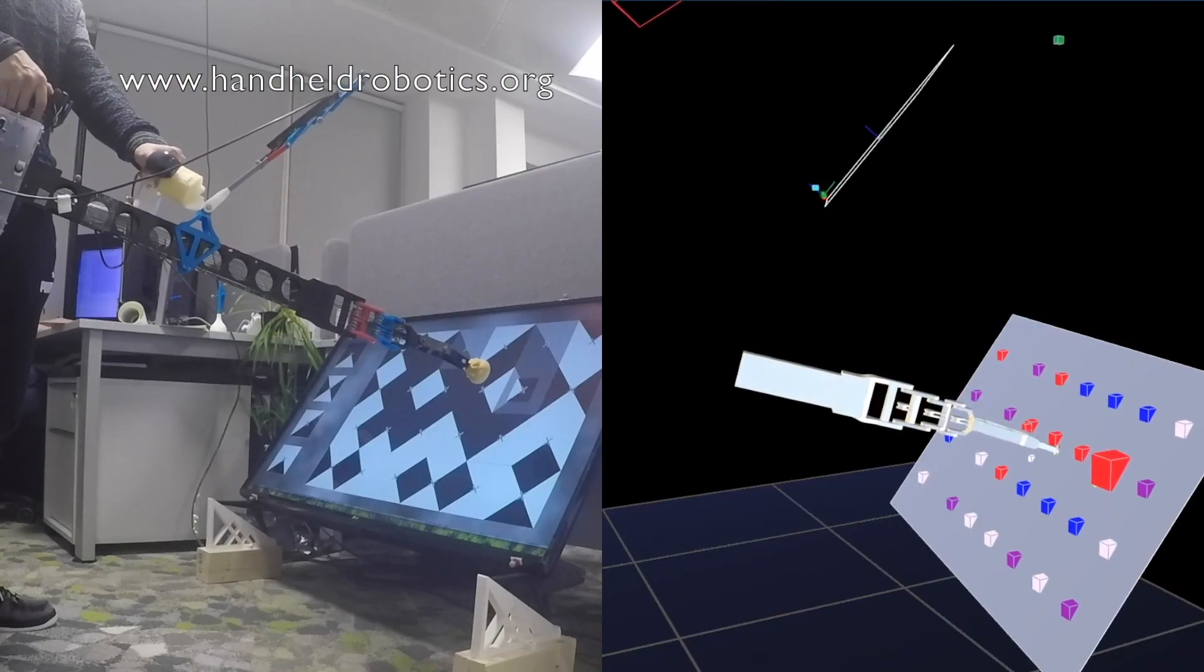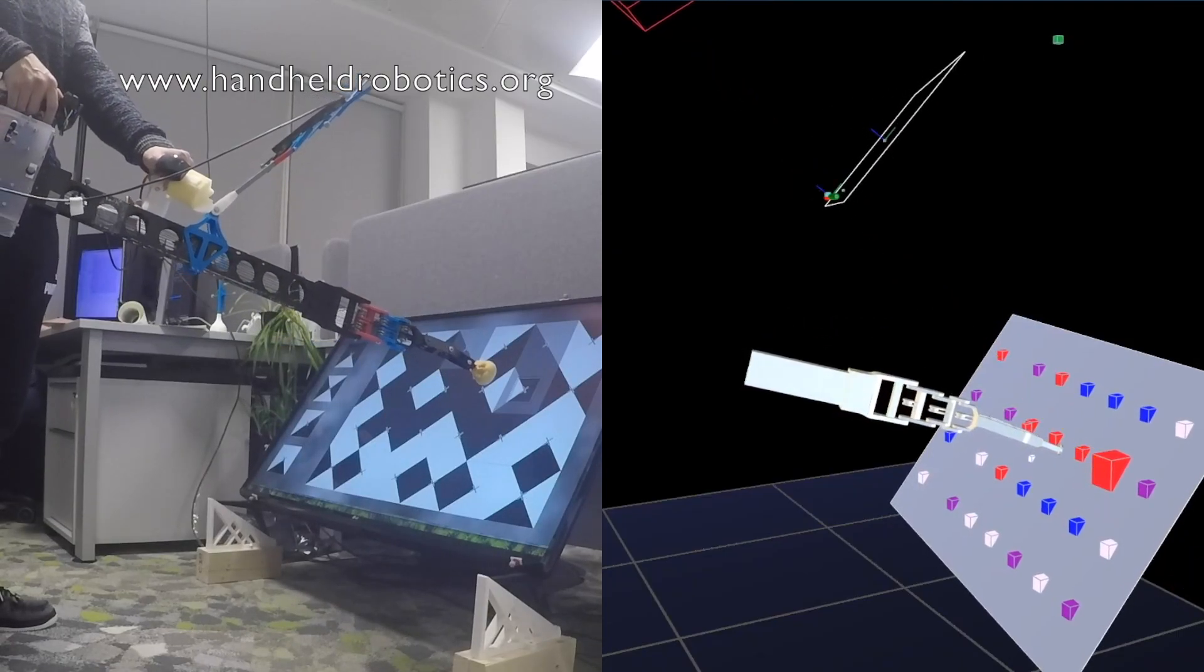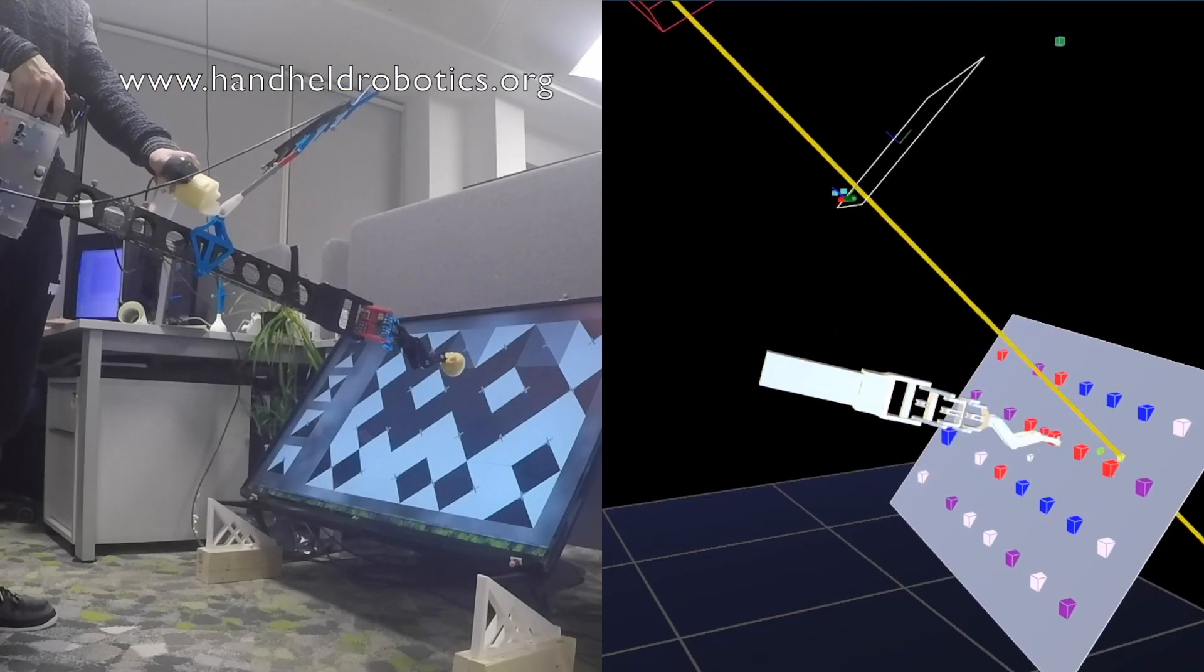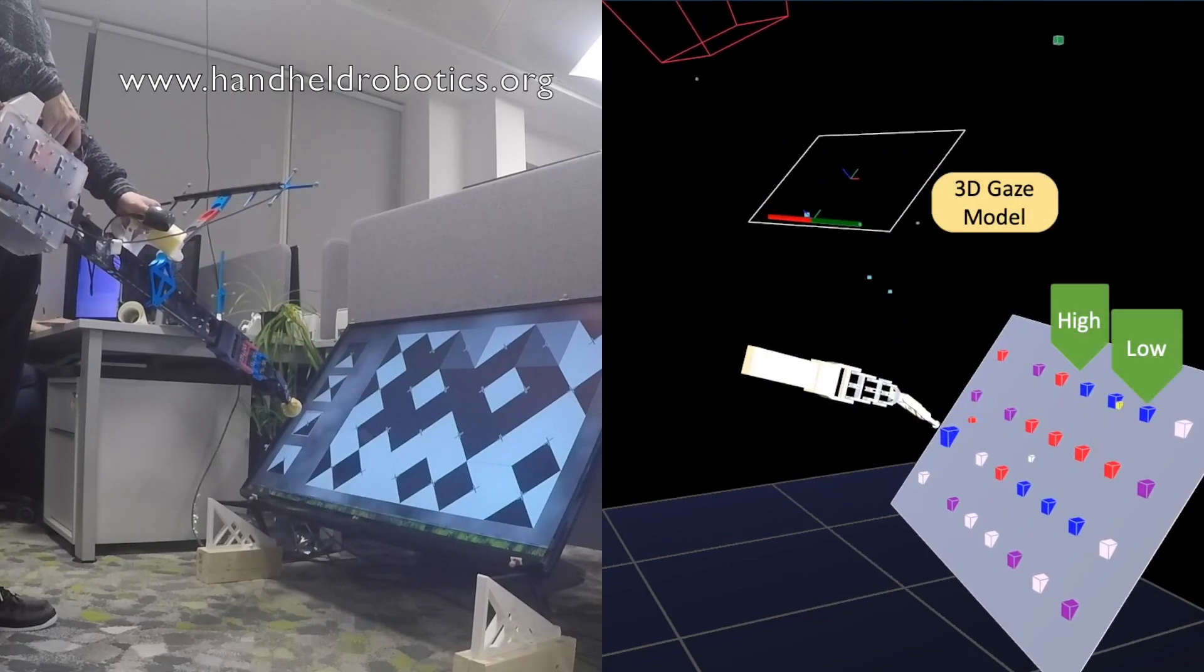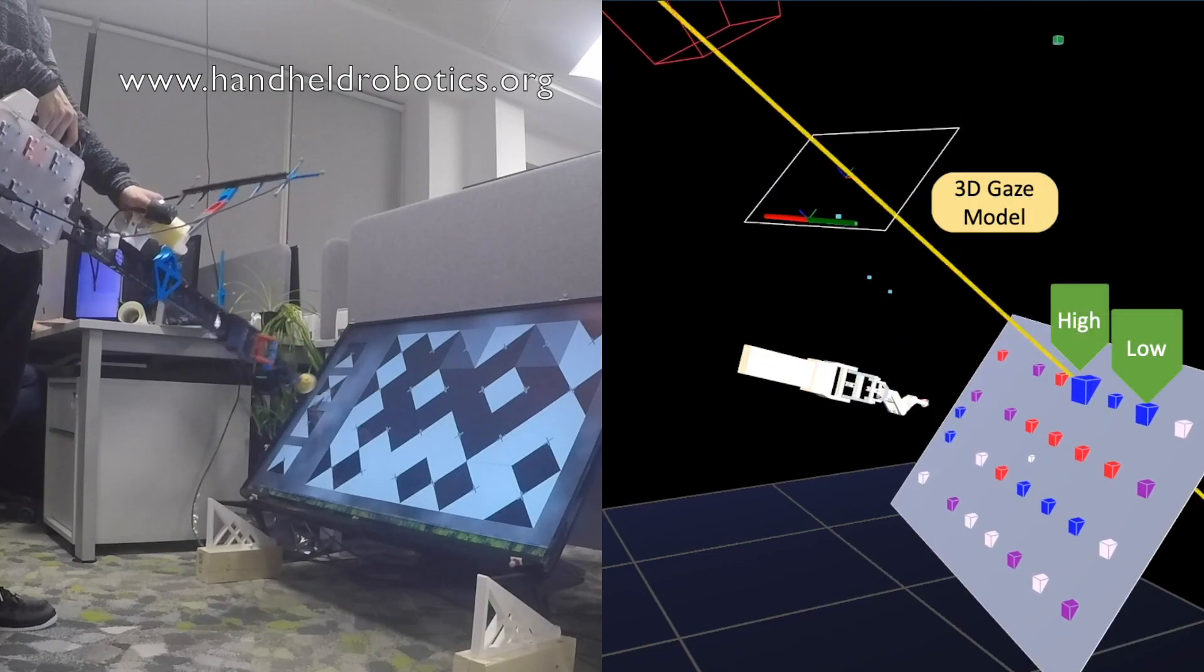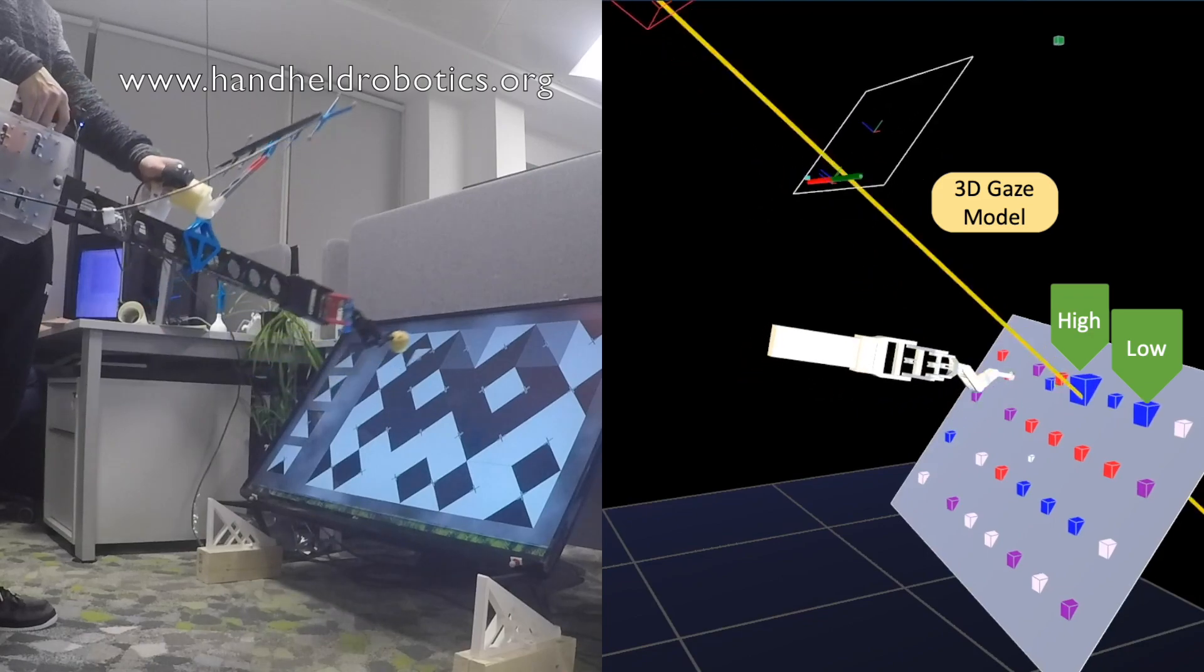In this study, we explored gaze-based intention prediction for handheld robots. Here, the yellow line represents the user's gaze and object sizes indicate intention probabilities.